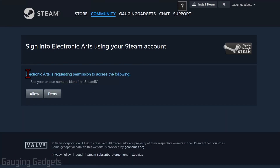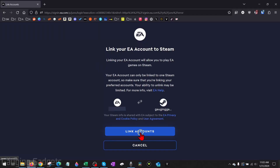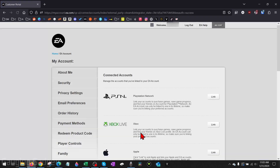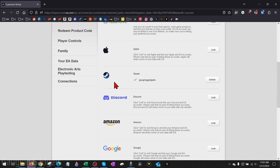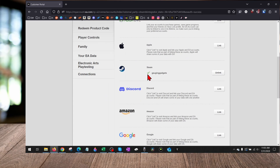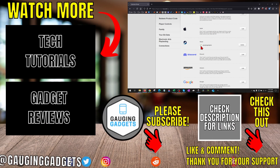We then have to grant Electronic Arts — which is EA — permission to our Steam ID. Select Allow. Then all we need to do is select Link Accounts. It'll bring us back to our EA account, and as you can see under Steam, it shows my username and it shows us as linked.